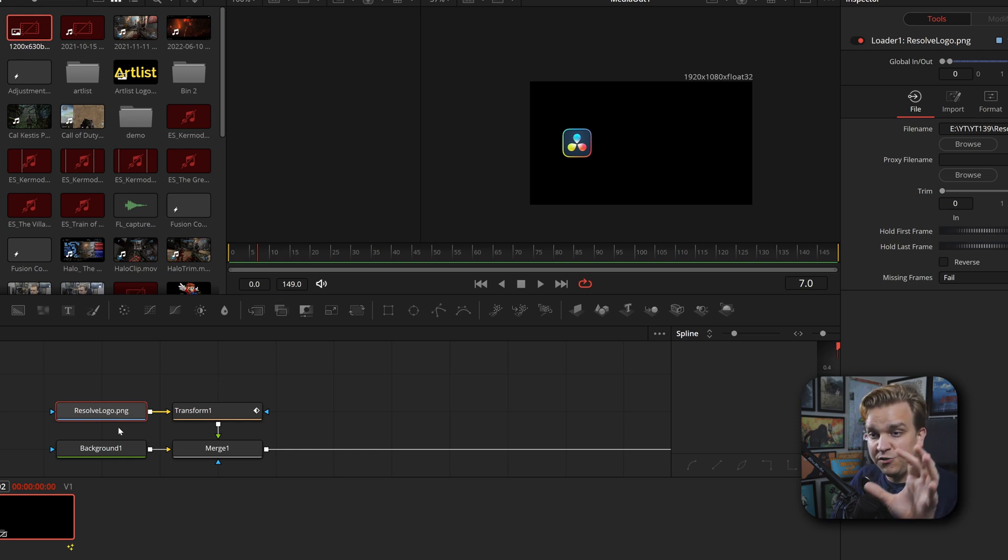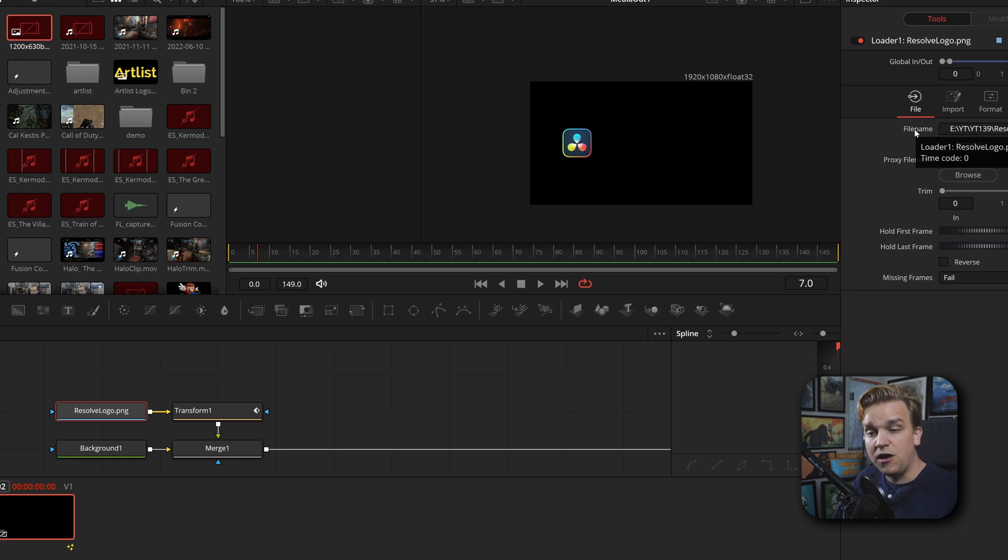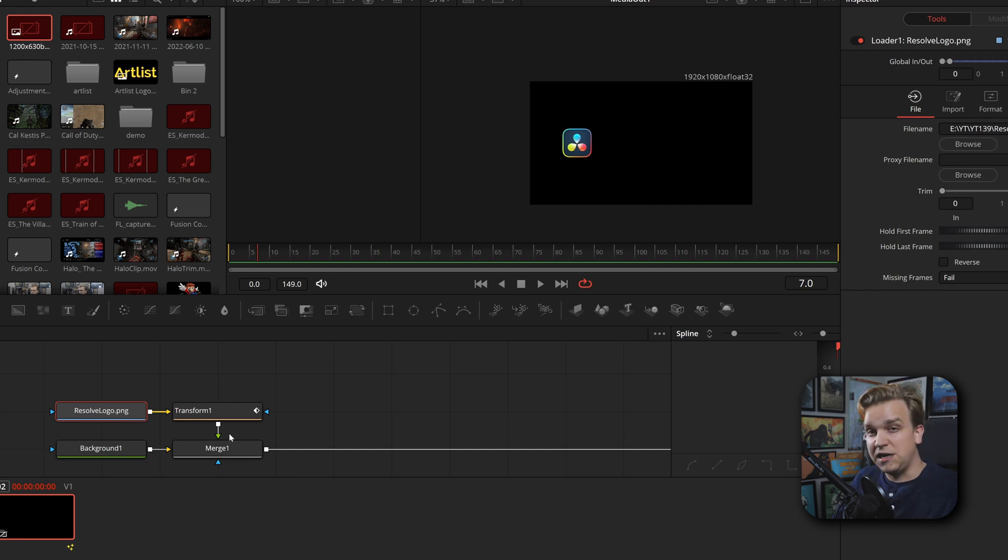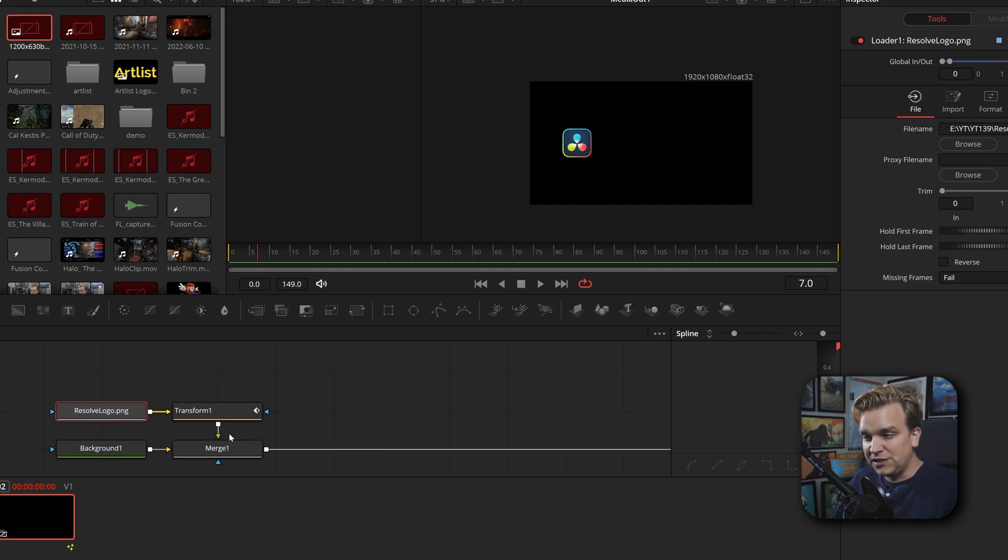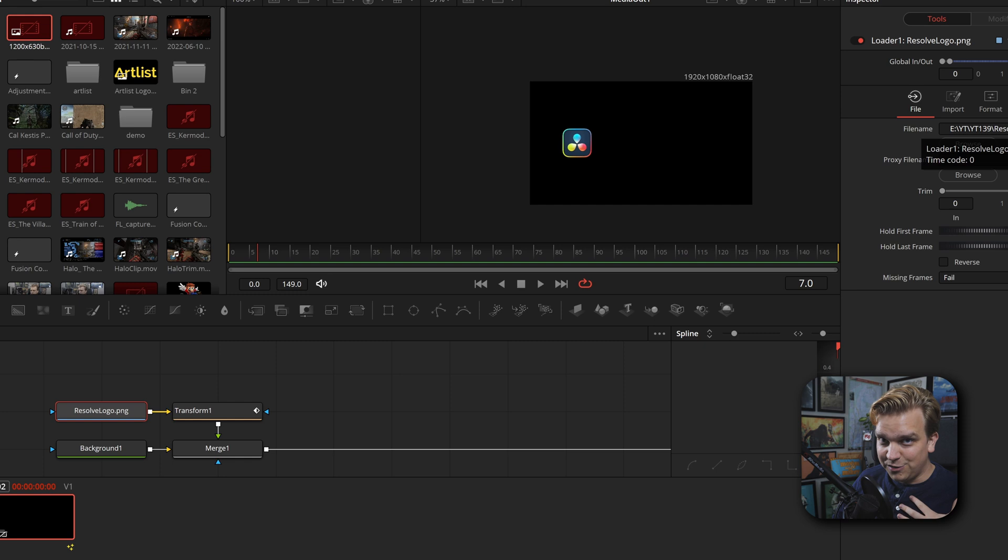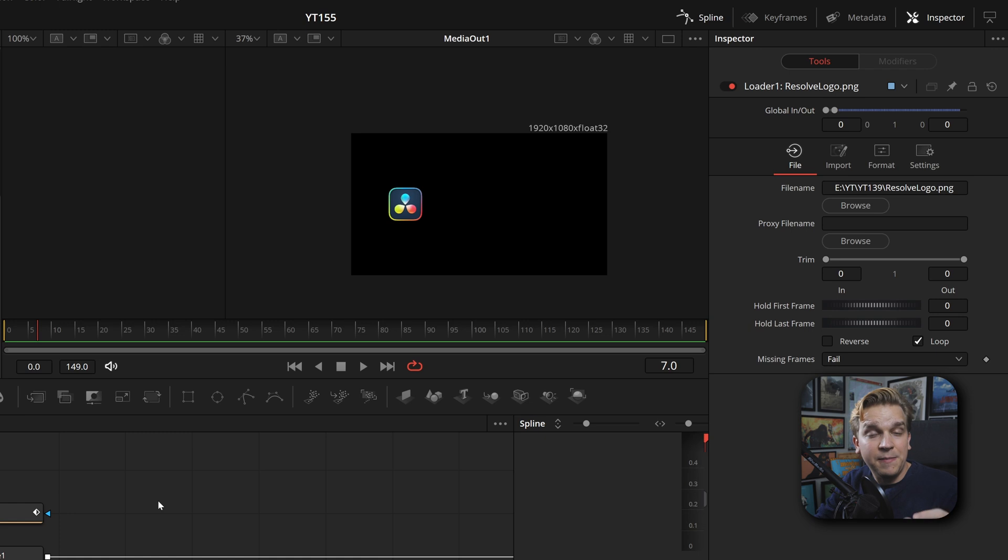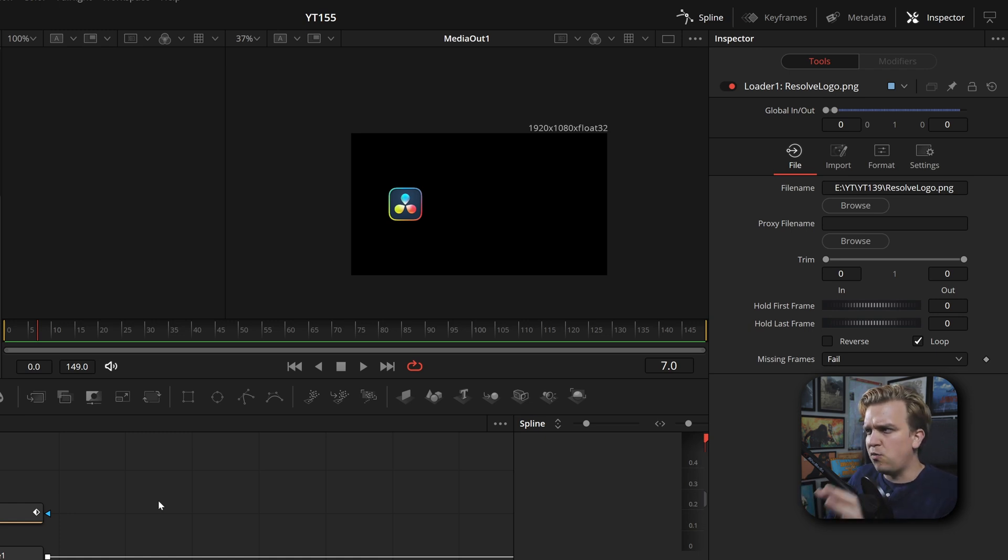This is not a logo that was in our media pool and we dragged in - that would function a little differently. We're using a loader node. In that loader node, I am pointing to the specific location on my hard drive where that file exists. So as this stands right now, if I were to package this up, even package it in DRFX and send it to someone else, if they were to use this file, this is pointing to my hard drive where this file is. It wouldn't work for them - it would go offline, it'd be a mess.